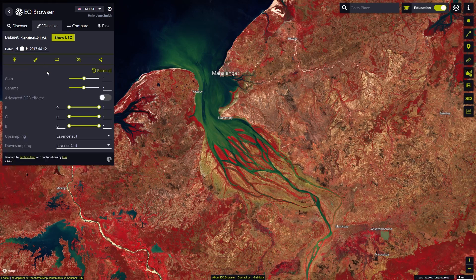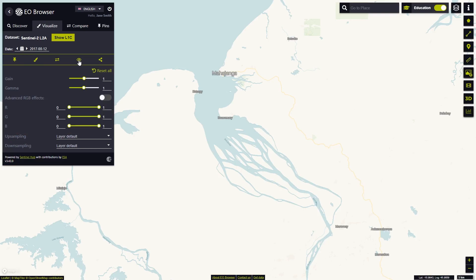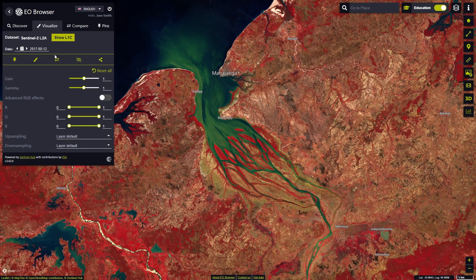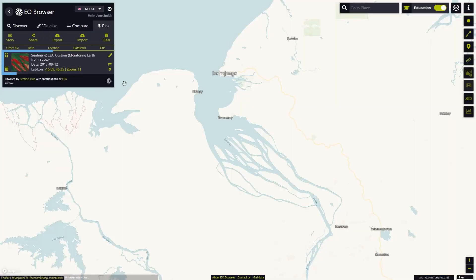We can also toggle the layer visibility and share the visualizations. We can pin layers to save them for later use by clicking on the pin icon. On the Pins tab, we can find our favorite pins with the information about location, data source and associated layers, zoom level and the date.